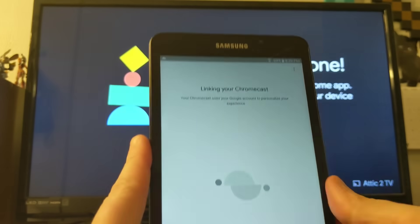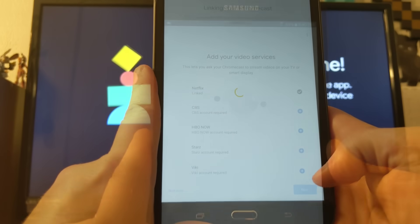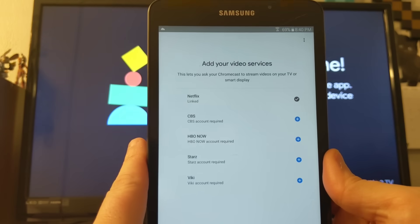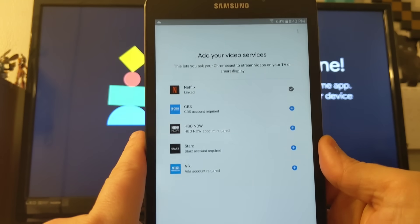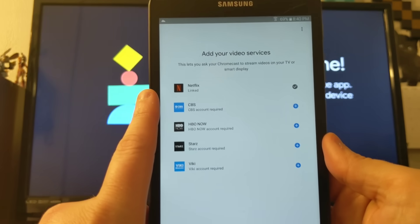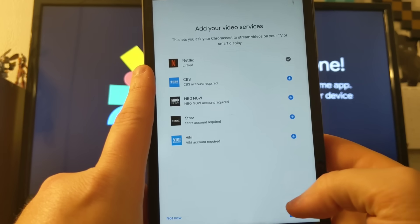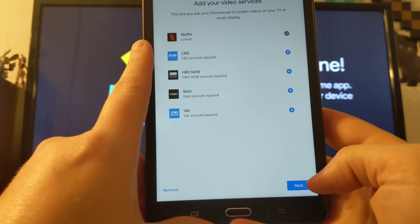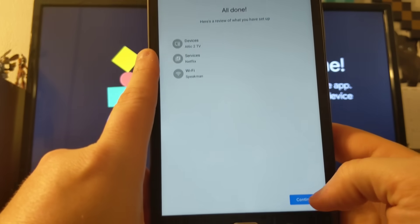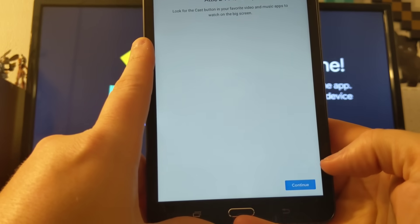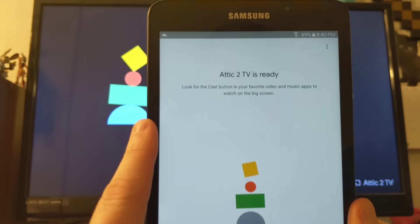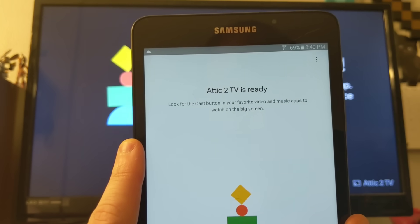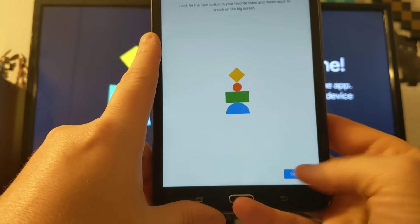So it's directing us to go back to the Google Home app. And then it's asking to link the Chromecast. You hit next. And any services that you currently use on your device, it'll ask if you want to add those. We only really use Netflix and YouTube, so we'll click next. And we're all done. It says hit continue. And it's telling us now that our Attic 2 TV is ready to cast. So we'll hit continue.